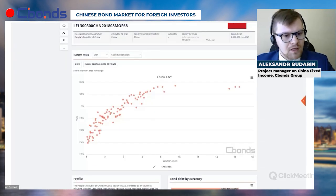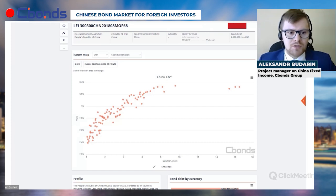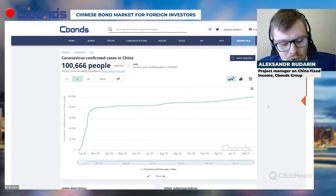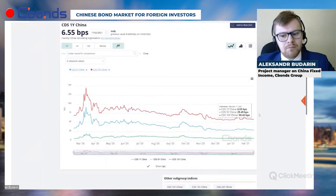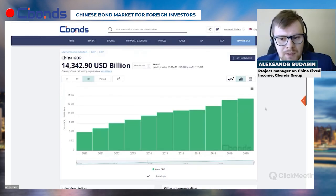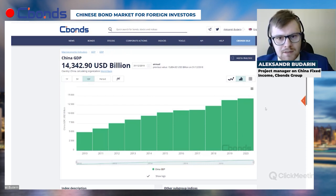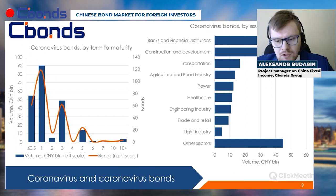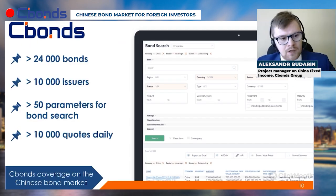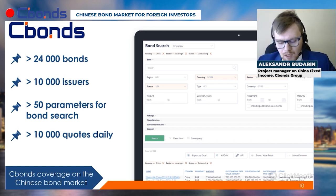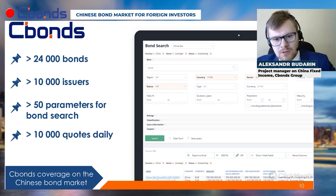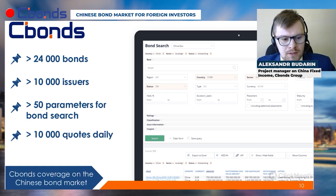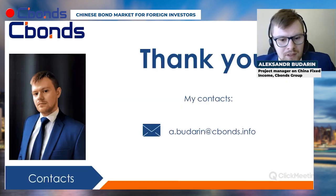It's worth mentioning our C-Bonds indexes, which include coronavirus confirmed cases in China, CDS default probability calculations, GDP, and a large number of other indexes. Our China bond market database includes over 24,000 bonds with bond search parameters, over 10,000 issuers, and over 10,000 quotes updated on a daily basis. That concludes my presentation.